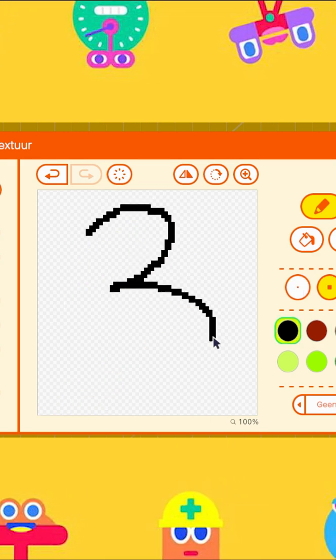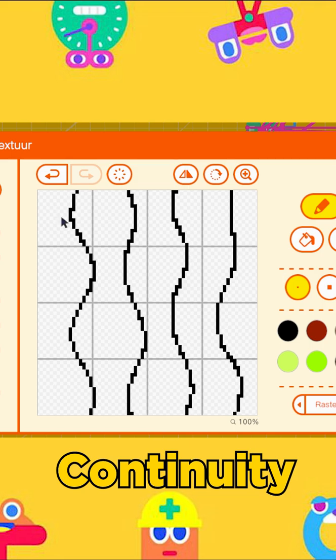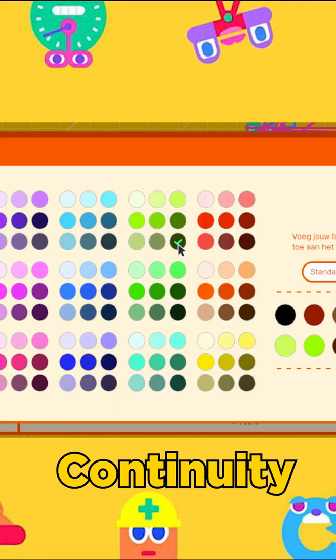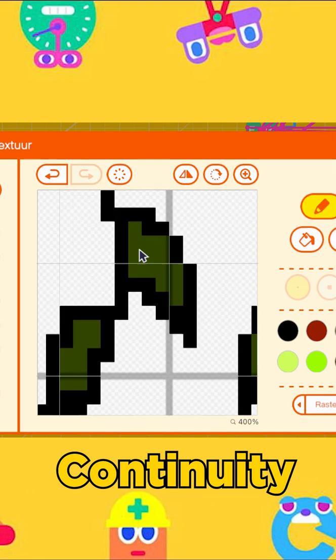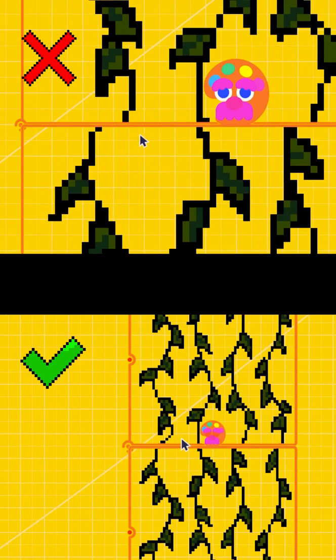Tip number three, continuity. This is especially relevant for vines. Make sure the texture is continuous when placed next to each other or below each other.